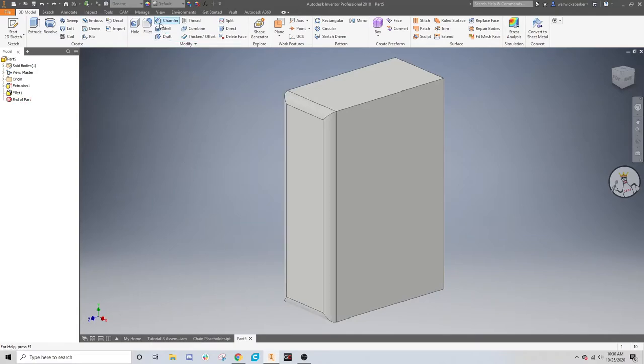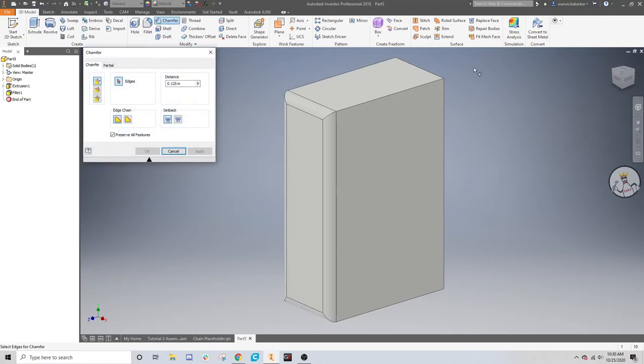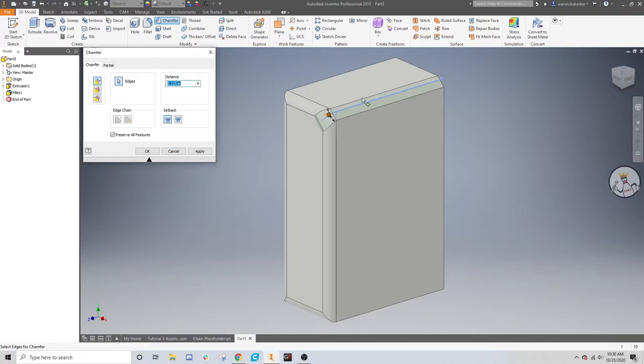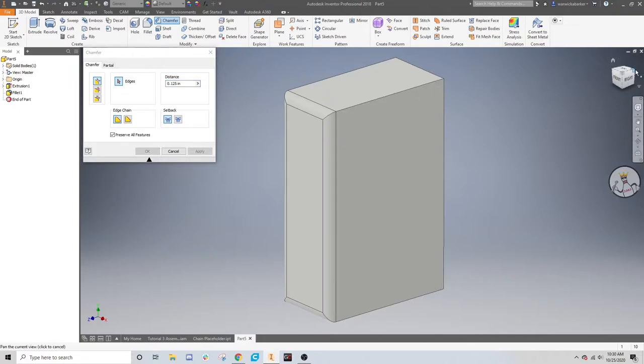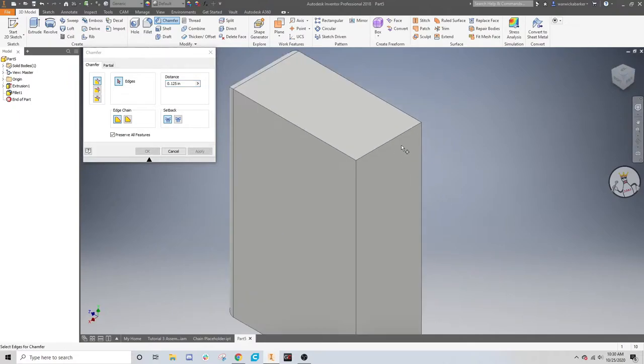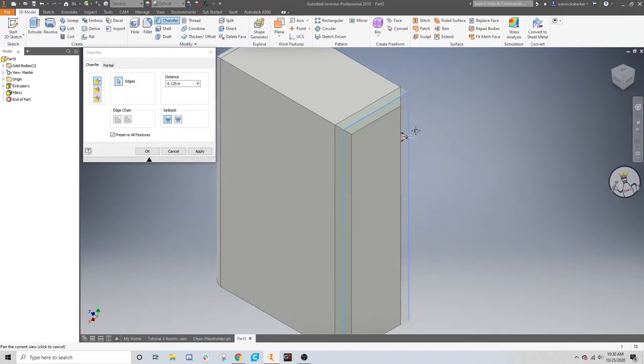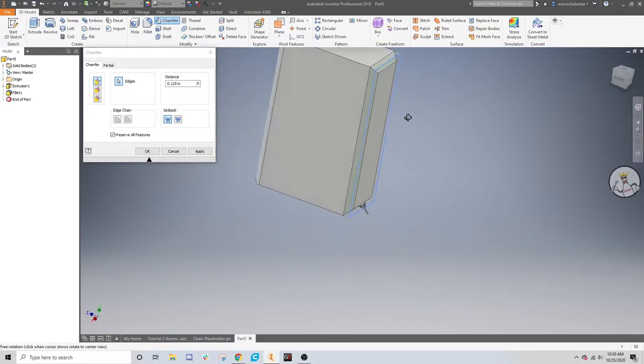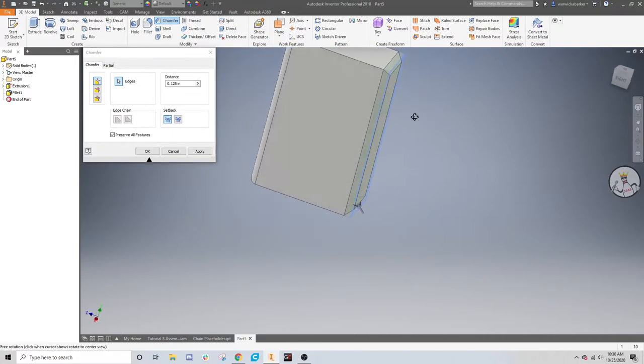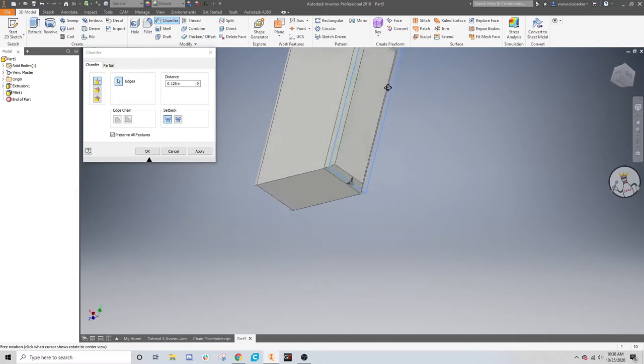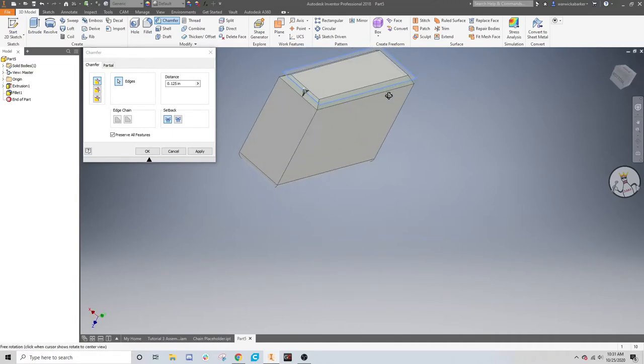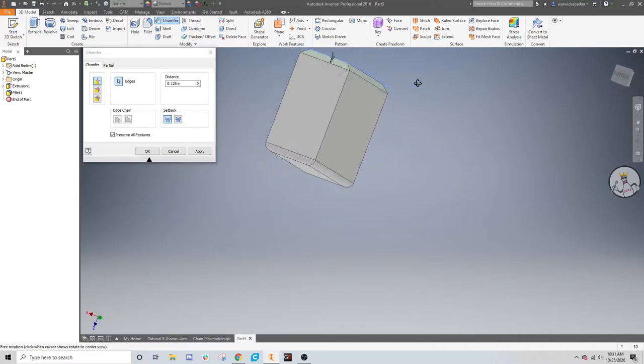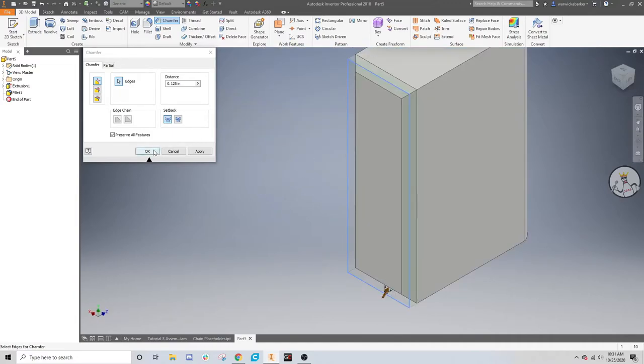The same is true for the chamfer tool. This is very similar to the fillet, except it makes a solid, flat surface. Let's not do it there, because it's kind of weird. Let's flip to the other side. And just do the same thing we did with the fillets. And as you can see, this kind of makes a sort of trapezoidal prism shape for this one side. So yeah, it's basically the fillet, except flat instead of rounded. You can change this distance as well.